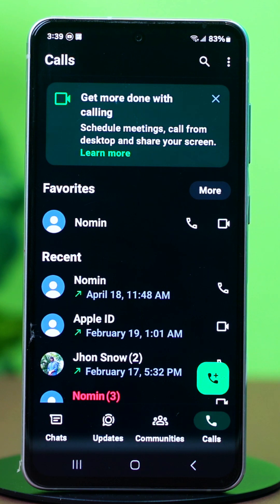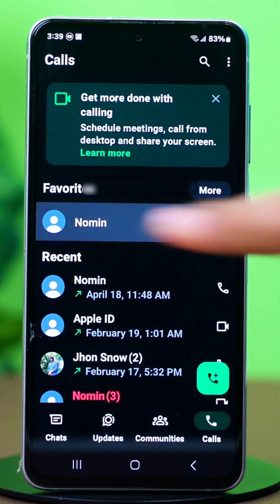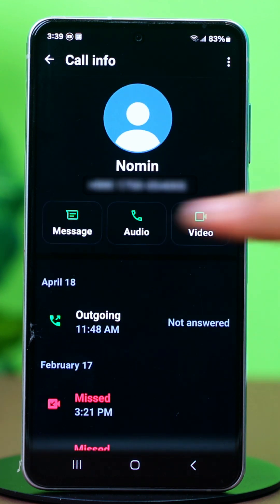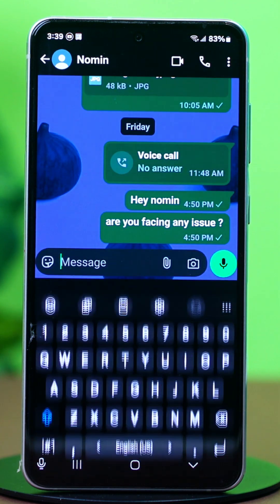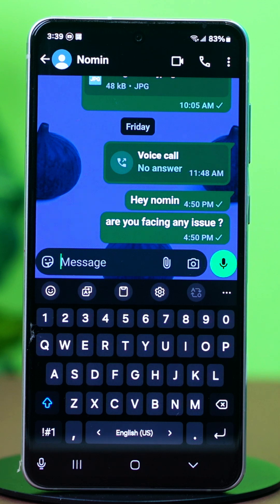You will see the contact showing. Tap on it. Now use your fingerprint or phone's pin code to open the chat. The chat will be open now.